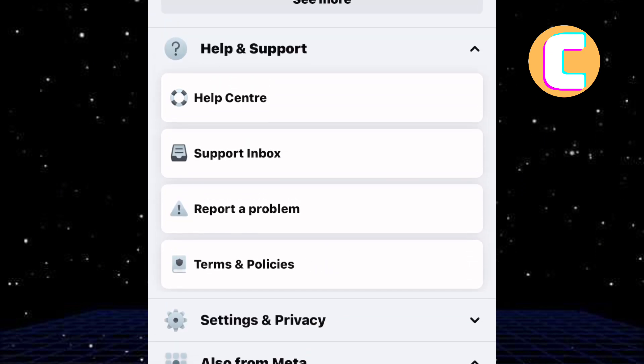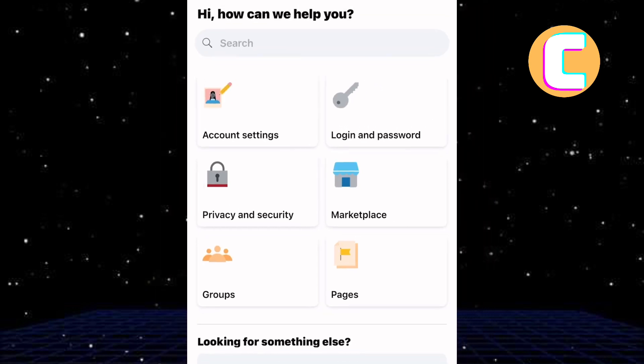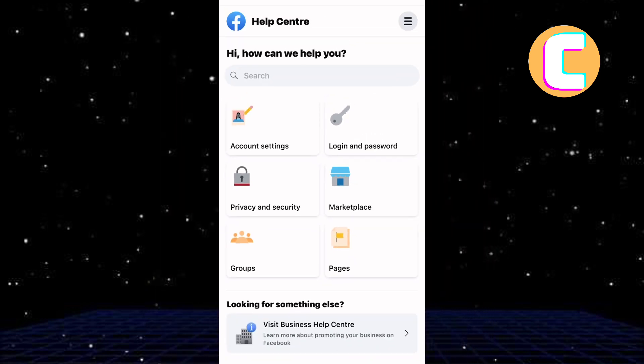From those options, tap on this one named Help Center. You are now on the Facebook Help Center as you can see here.